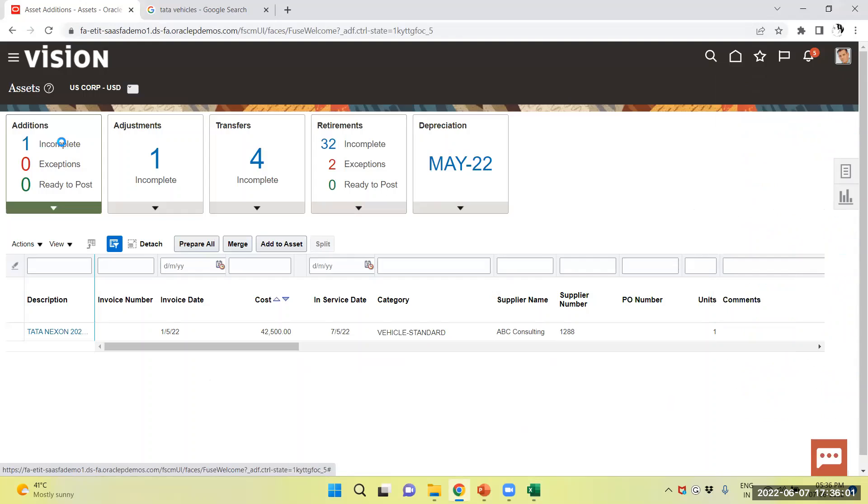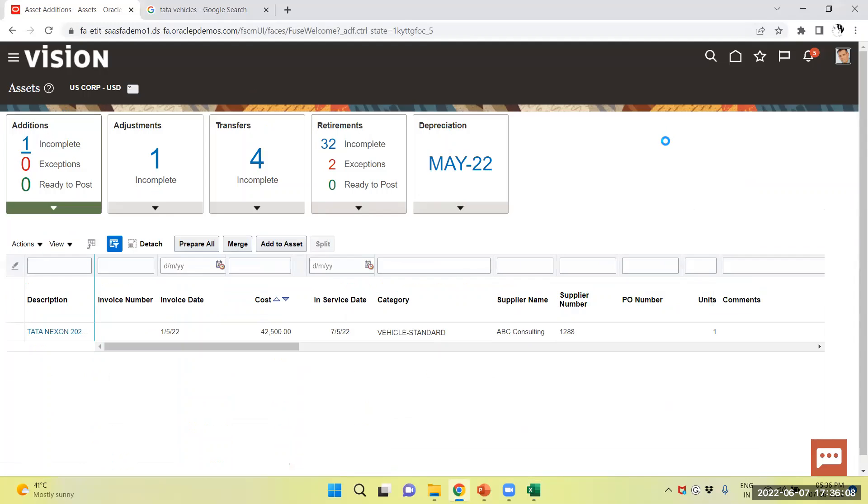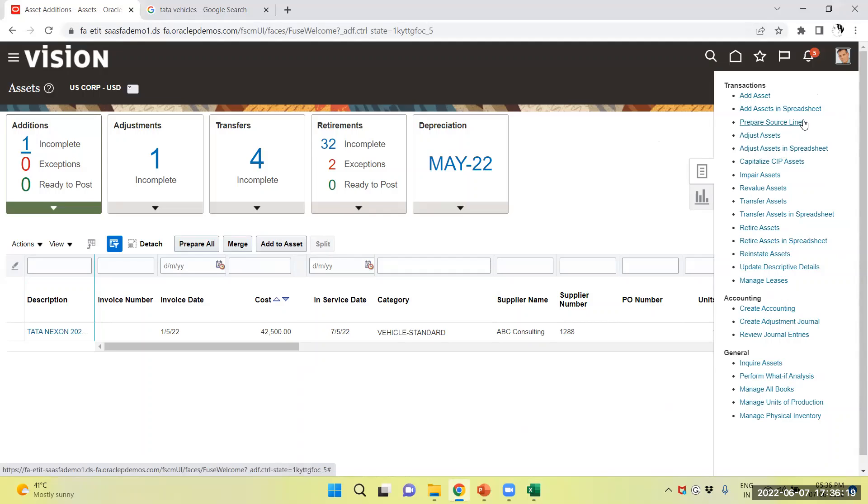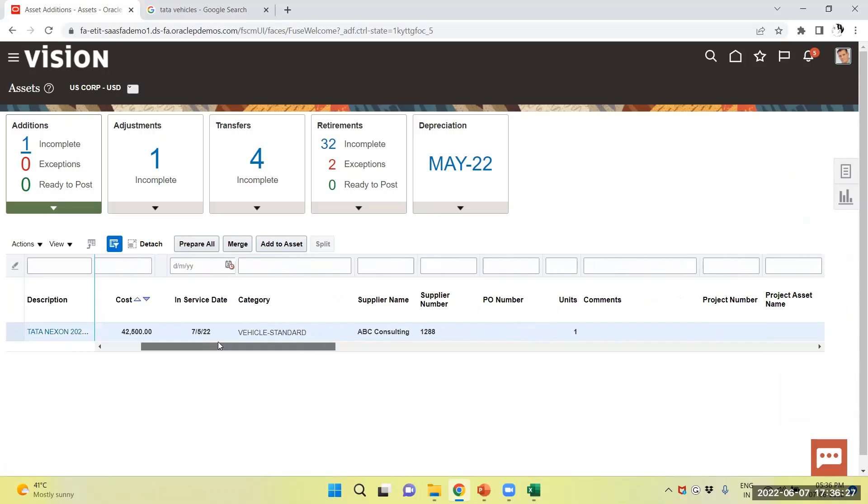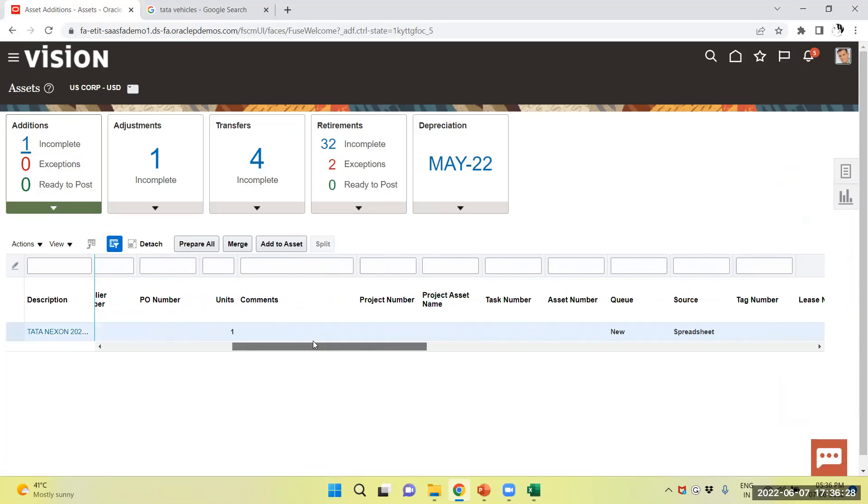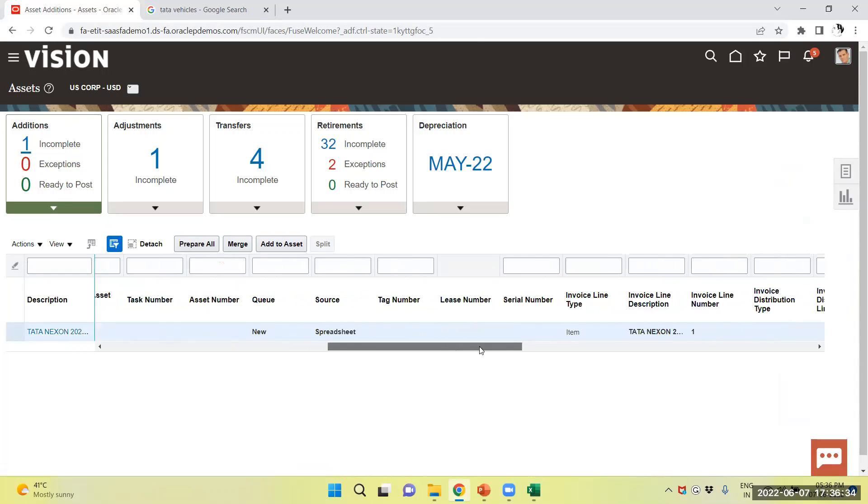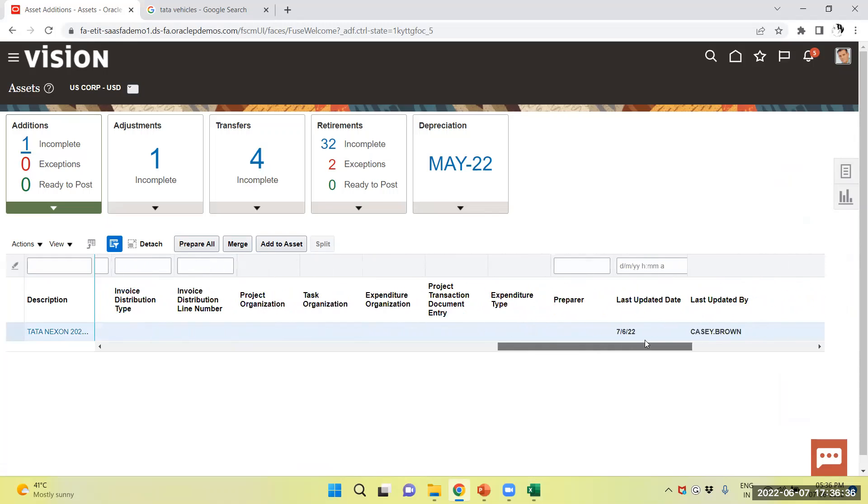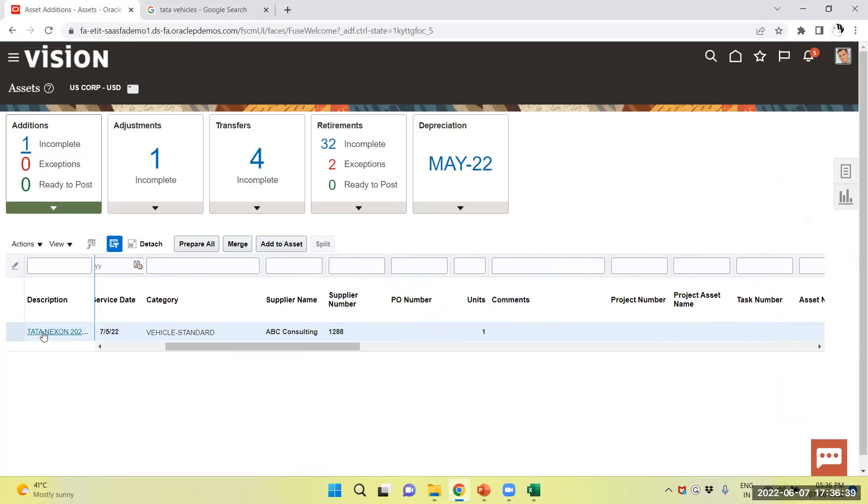See, one addition is there which is incomplete. Now, through source line, you can from task panel, using repair source line, you can prepare the asset and post and add the asset to asset book or you can choose from here. I am choosing from here. You can see all the relevant details are reflecting. The source is, you can see spreadsheet and Q is new.